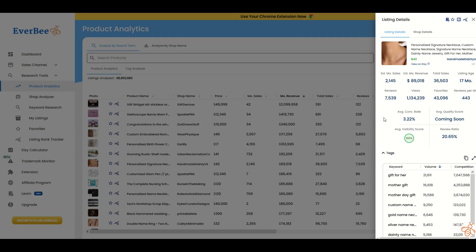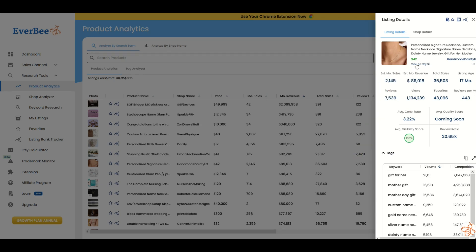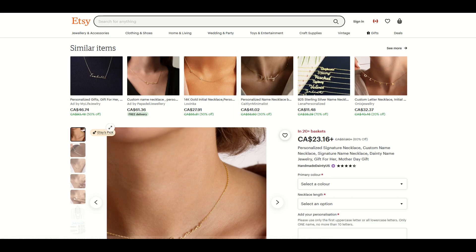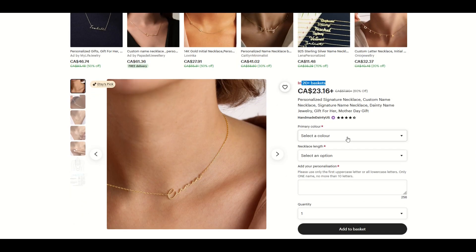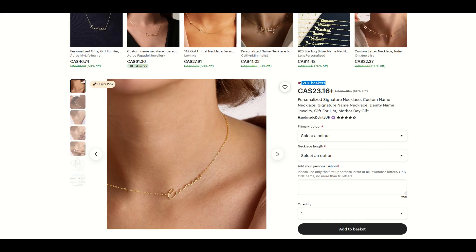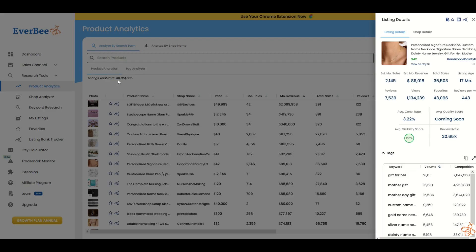This is where things can get confusing because people wind up looking at listings that don't really apply to them. If you're in the print-on-demand world, a personalized signature necklace may not apply. I can view this on Etsy by clicking here. This is a great tool for business ideas, but this one's not going to apply for us because we're not manufacturing gold-plated necklaces in the print-on-demand world.